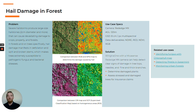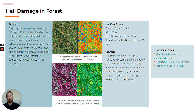Hail can cause damage to forests and crops, and in many cases it is important to document the number of dead plants and assess the damages. With multispectral imagery, it is possible to create different indexes and have an accurate percentage of damaged plants, as well as determine where replanting needs to take place. Doing this precisely is especially important in case of insurance claims.